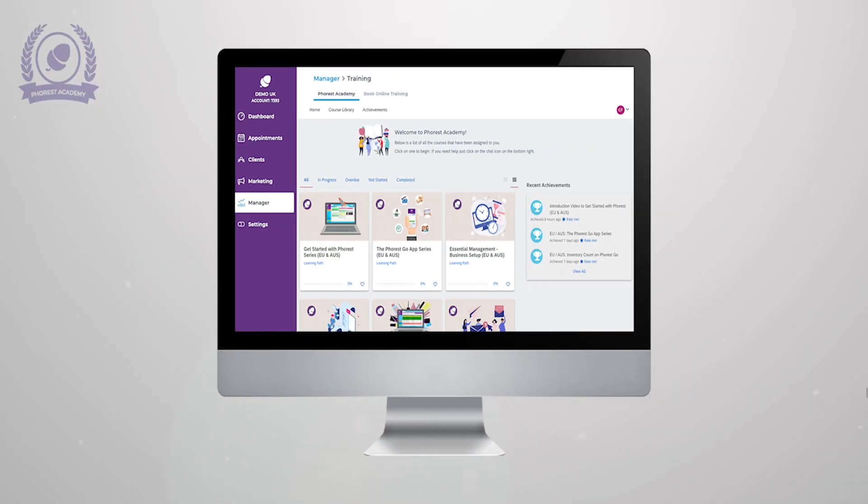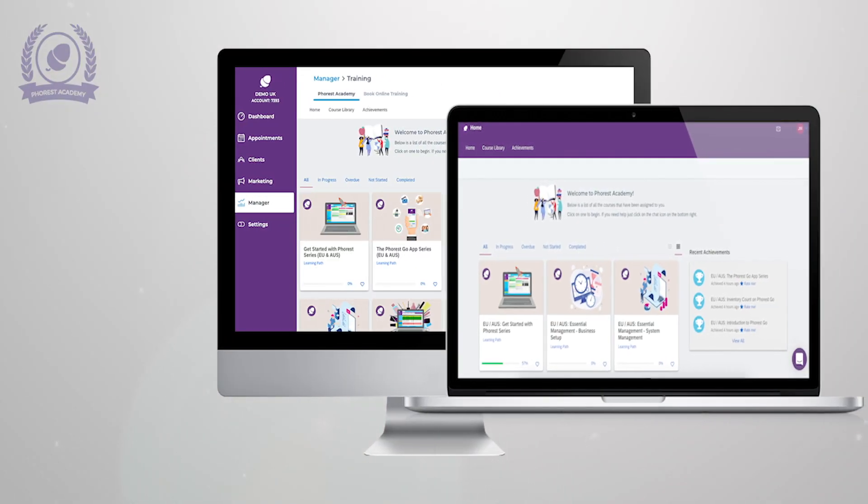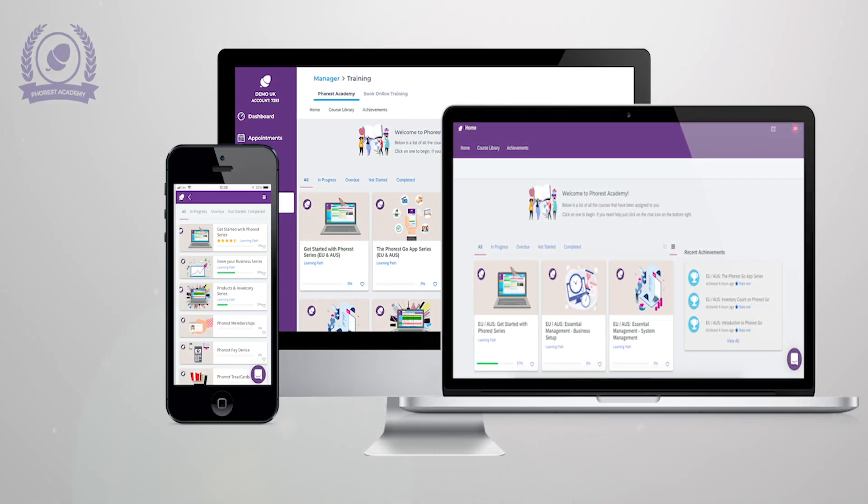Forrest Academy is available online, on demand, and on the go. You can access a range of self-taught training courses in your Forrest system through your web browser and on your mobile app.